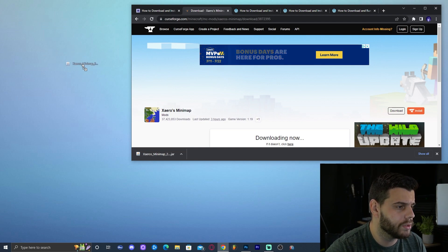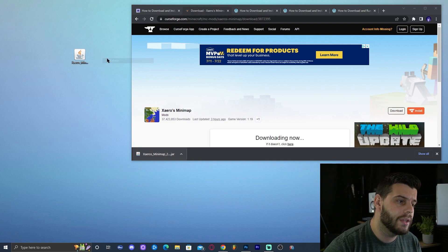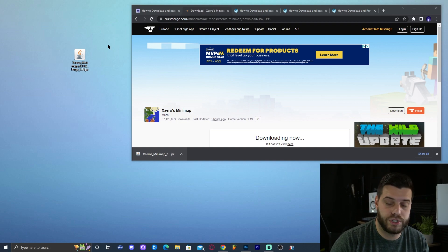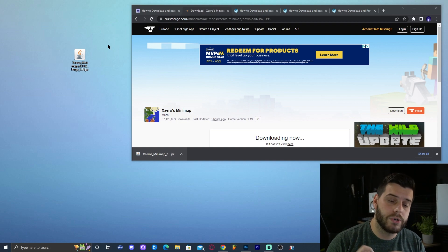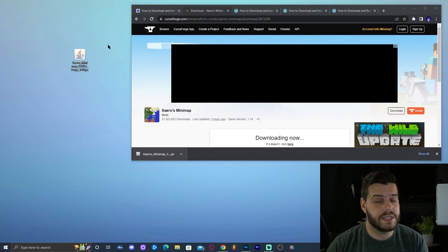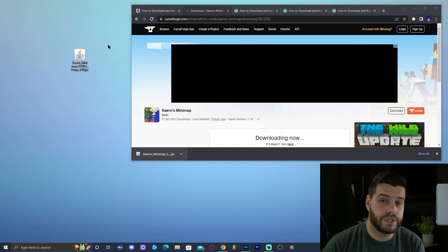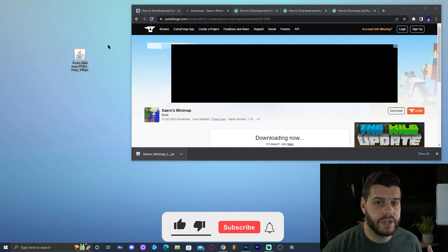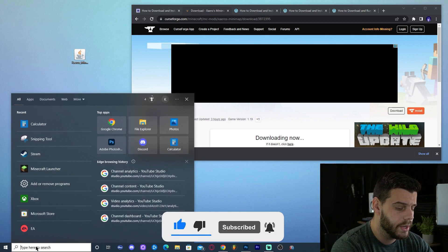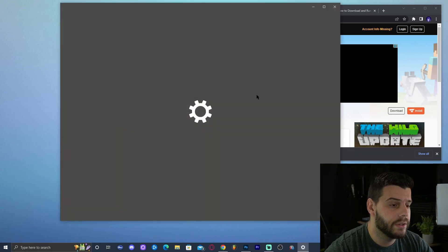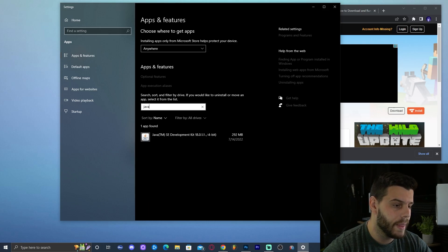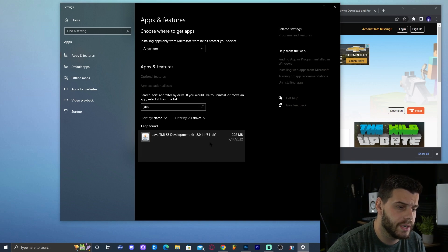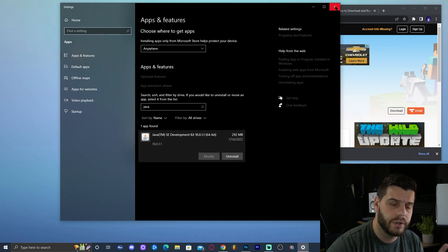Now that we have the minimap, there's one important thing to know: Xaero's Minimap is a mod for Forge 1.19. You need Forge to play mods in Minecraft, but you also need to update Java on your computer because any Minecraft version above 1.16.5 requires the latest version of Java. To check your Java version, click the search bar, type 'Add or Remove Programs,' open it, search for Java in the list, and see what version you have. If you need to update, I'll show you how in a moment.